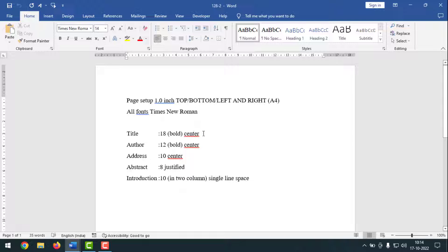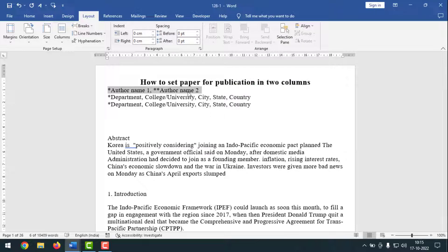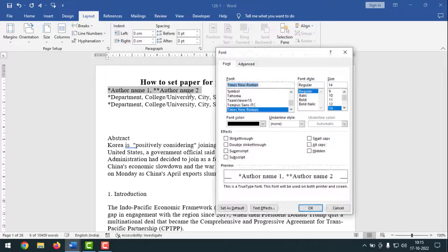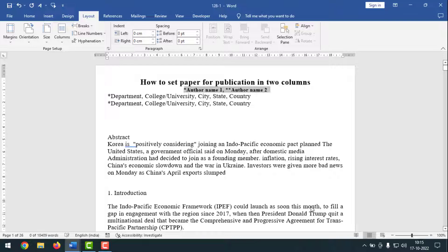Now I have to make the author 12 bold center. Go to the author text and select it. Press CTRL-D to bring up the font dialog box. Times New Roman is already selected. Select Bold as the style and set the font size to 12. Click OK. Then press CTRL-E to center it. Now it is centered.